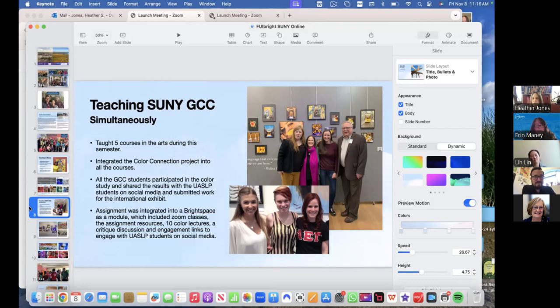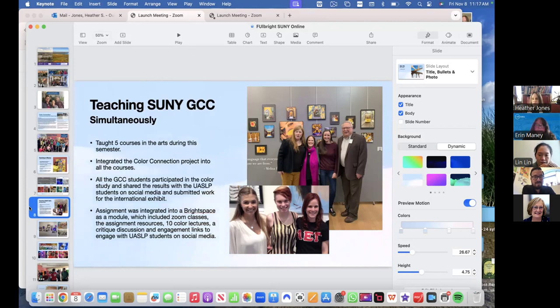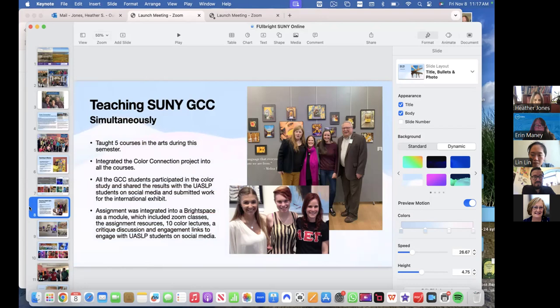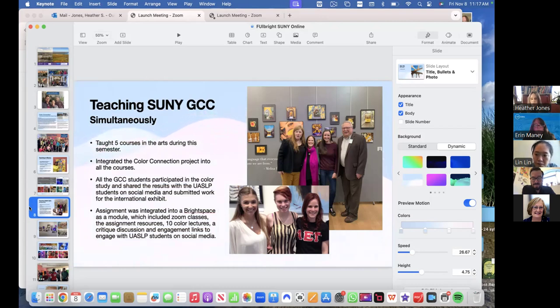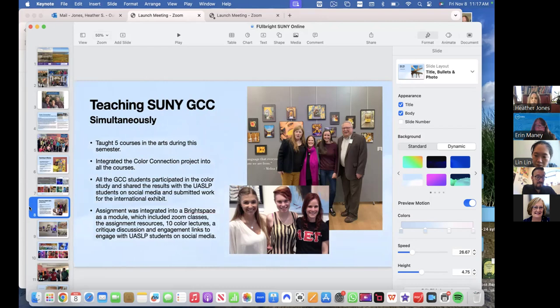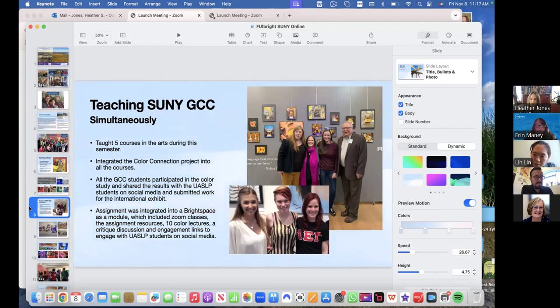And then I integrated the Color Connection project into all of my courses, online courses. So each of the courses at Genesee Community College had one project that was dedicated to the Color Connection. So they spent a good four weeks of their semester working on that project, participating in that project, then throughout that semester to align with the larger project going on in Mexico. So we did that. And how we did that is Brightspace. I used Brightspace as there was an assignment module, there were weekly Zoom classes, I had the 10 Color Connection lectures that I gave in Mexico, attached into their Brightspace course, so that they could really appreciate what was happening there and get that information. And then we also had critique discussion boards that were internal for each of those courses.